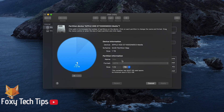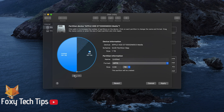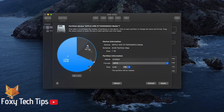Now you need to select the size of the new partition. You can use the plus and minus buttons, drag the circle to change the size, or manually enter a measurement into the text field.